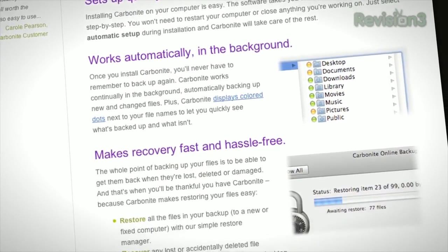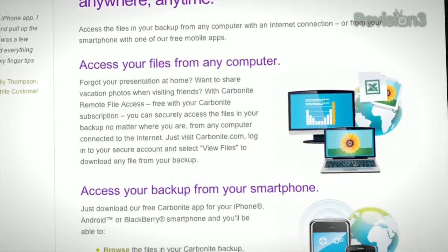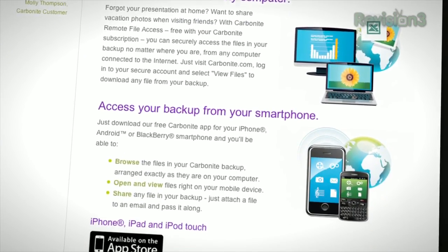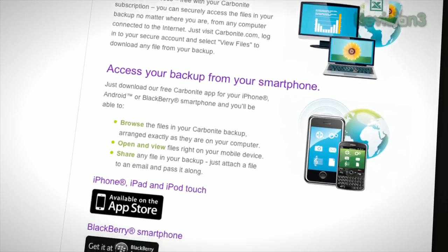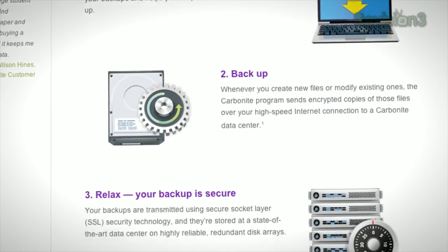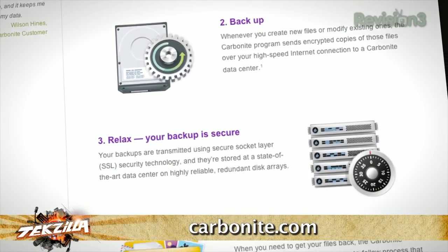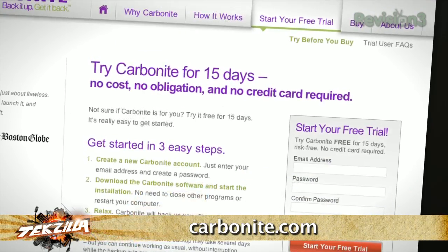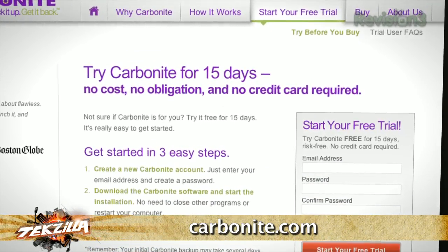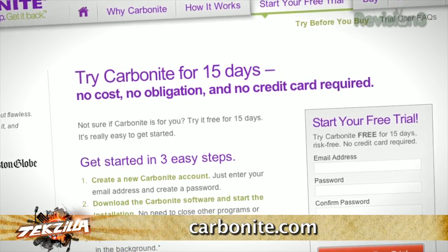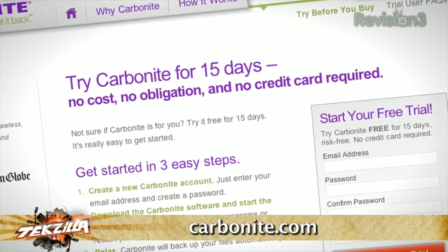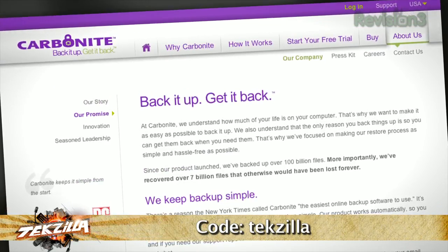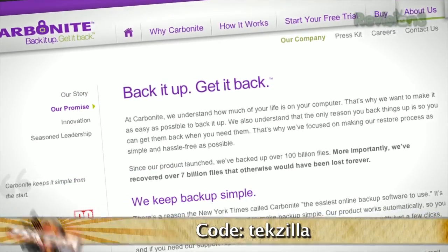And it's really easy to get them back. Plus, you get anytime, anywhere access to your backed up files from any computer, or on your smartphone or iPad with a free Carbonite app. Unlimited backup for your PC or Mac is just $59 a year — that's less than $5 a month. Use the offer code tekzilla to start your free 15-day trial and get two months free if you decide to buy. All the details are at carbonite.com.